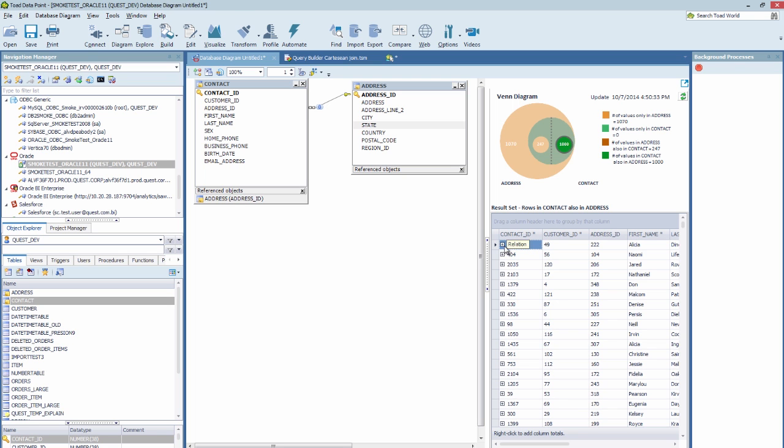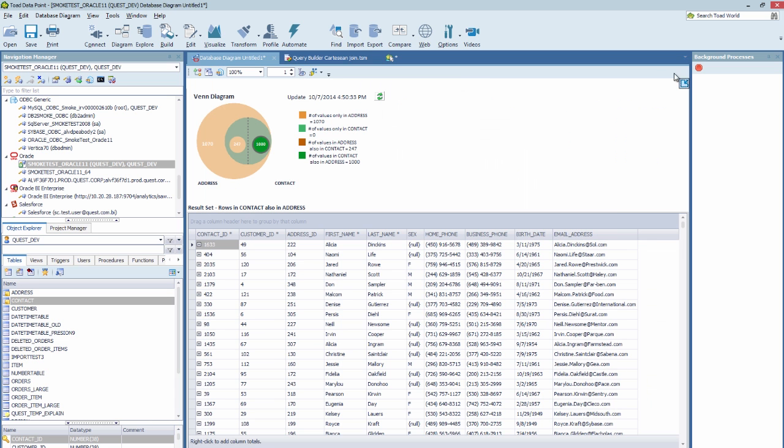For full viewing of the Venn Diagram, you can click on this right corner, and it will go full size for you.